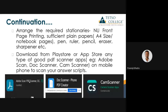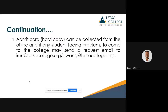Regarding the admit card, many students are panicking about it. Even I used to panic as a student when exams were approaching and the admit card hadn't arrived yet — so don't worry.